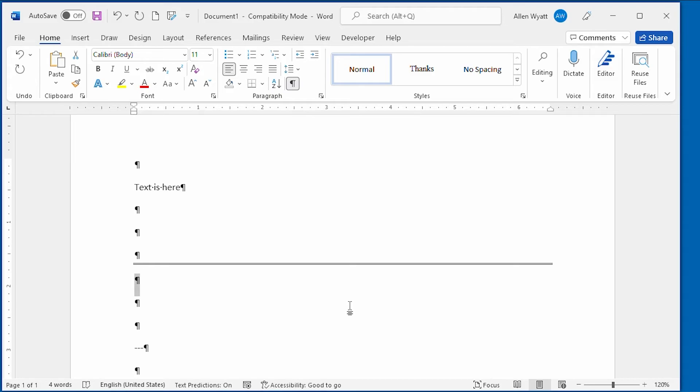To get rid of the border on all the paragraphs, you need to select all of them and press Ctrl-Q. If you don't want to do this, perhaps you don't want to remove some other explicit paragraph formatting that you have, you can follow these steps.